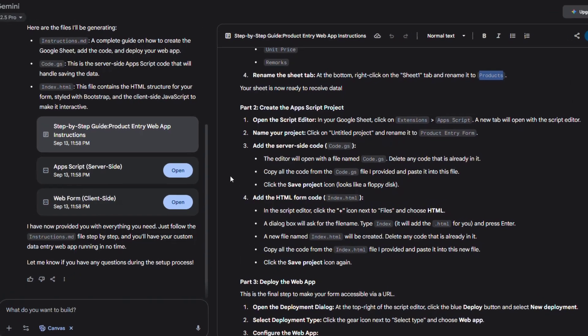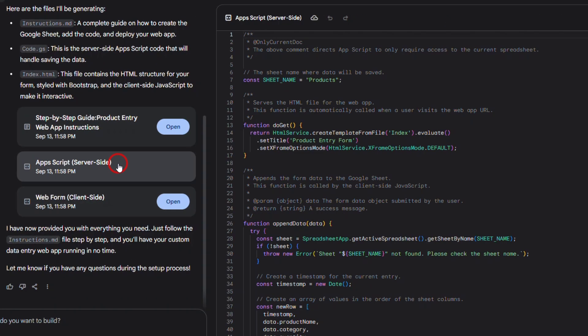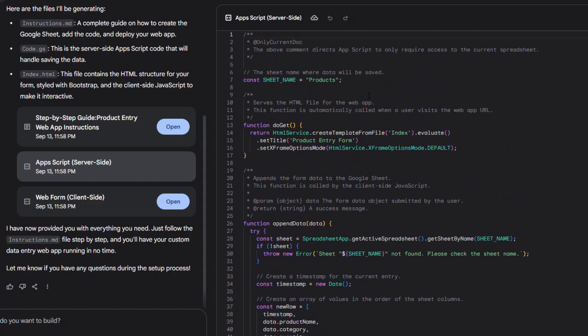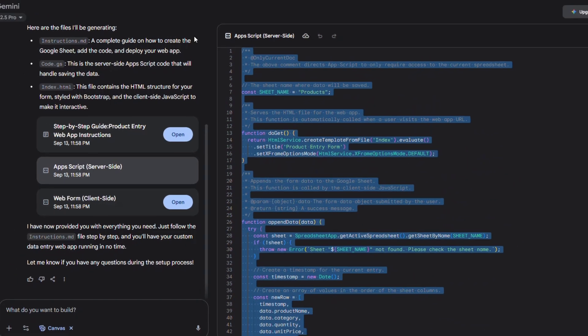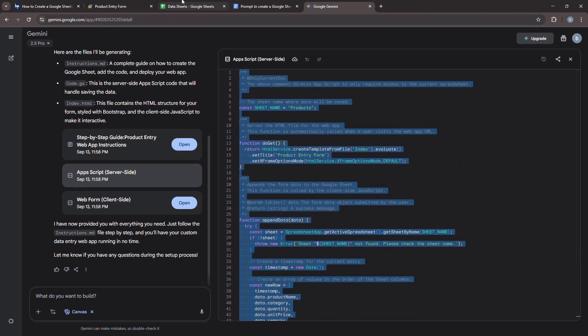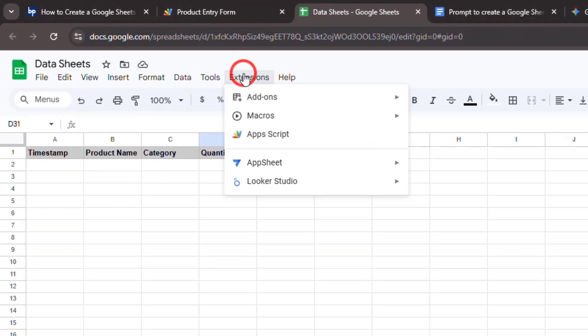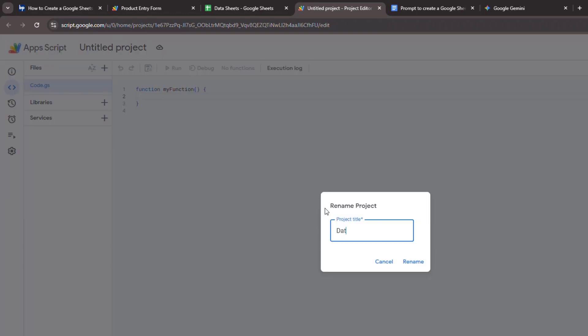First, head back to the AI's response and find the server-side code, which is usually in a file named code.gs. Go ahead and copy that entire script. Next, jump back to your Google Sheet and open the script editor by going to Extensions Apps Script. This will pop open in a new tab.